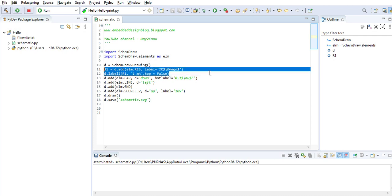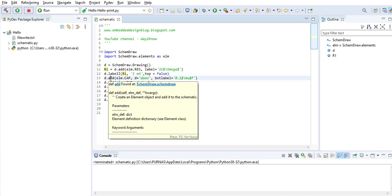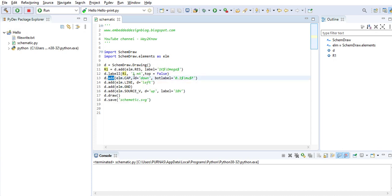When you want to add another component, the element gets added to the end of this resistor. So when you say d dot add the element cap, and then when you say d equals down, that means it will be added downwards, vertically rather than horizontal.